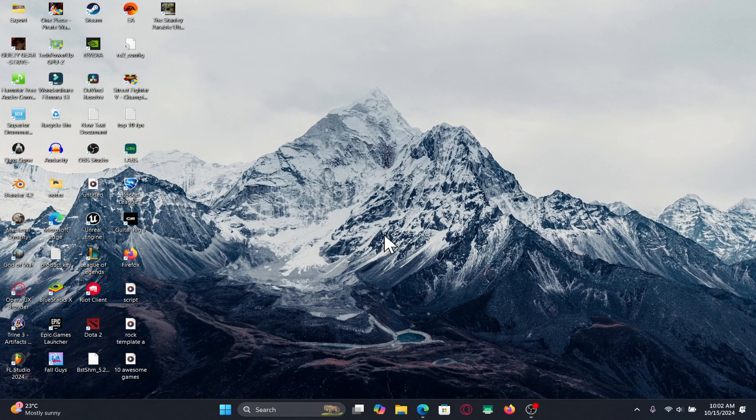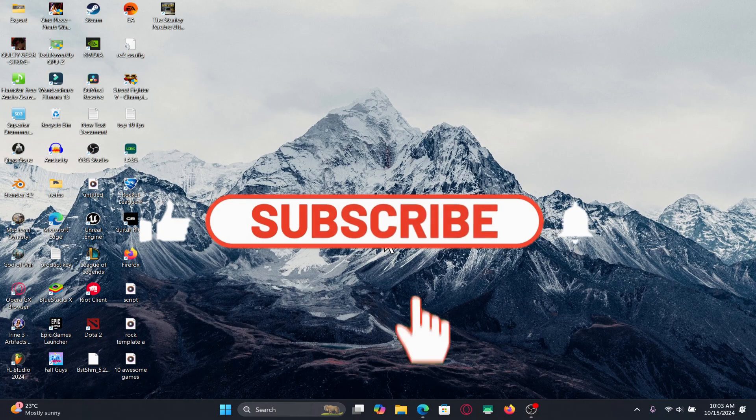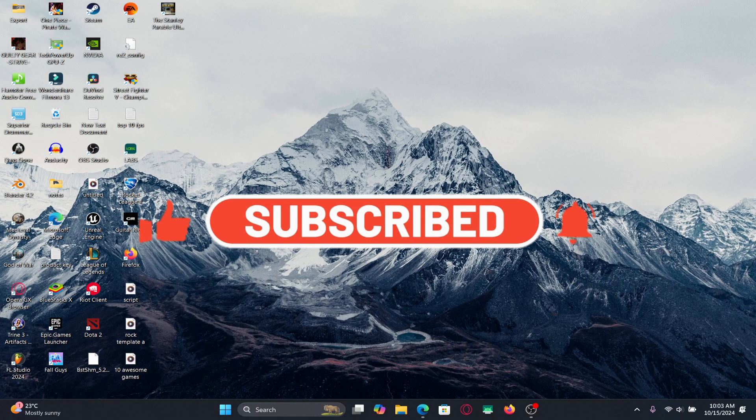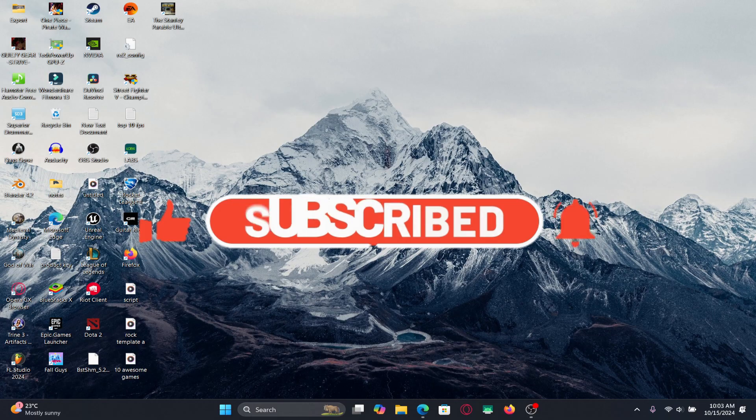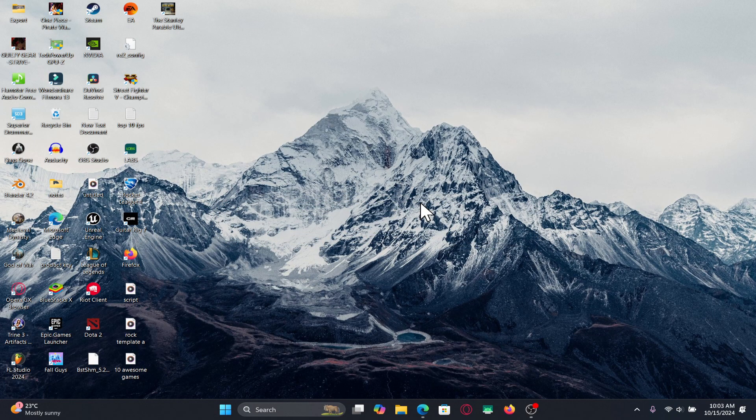If you find this video helpful make sure you hit that like button and subscribe to our channel if you haven't done so already. Also ring that notification bell to never miss another update from us. Thank you for watching and I will see you again in the next video.